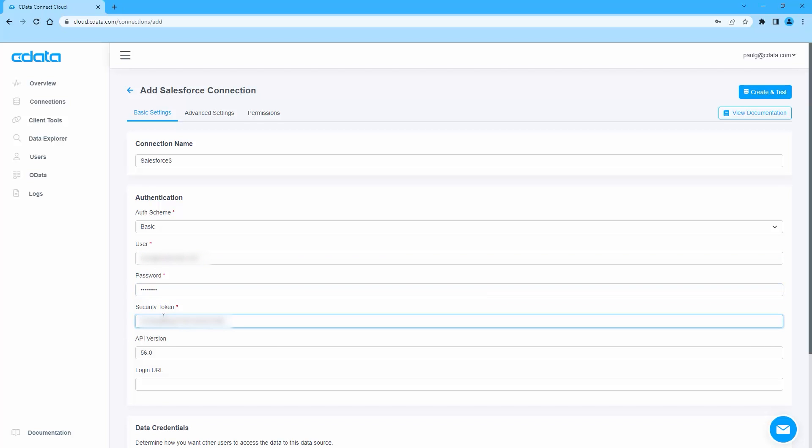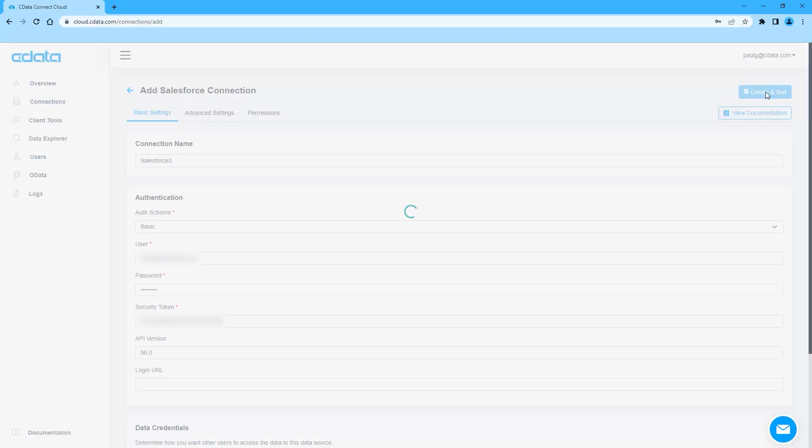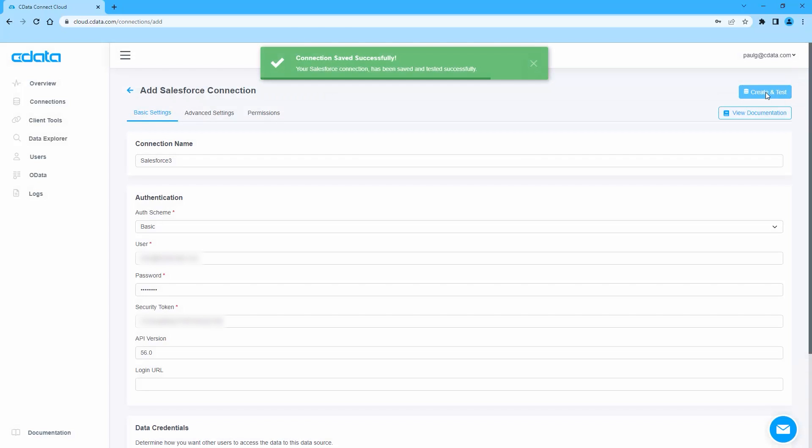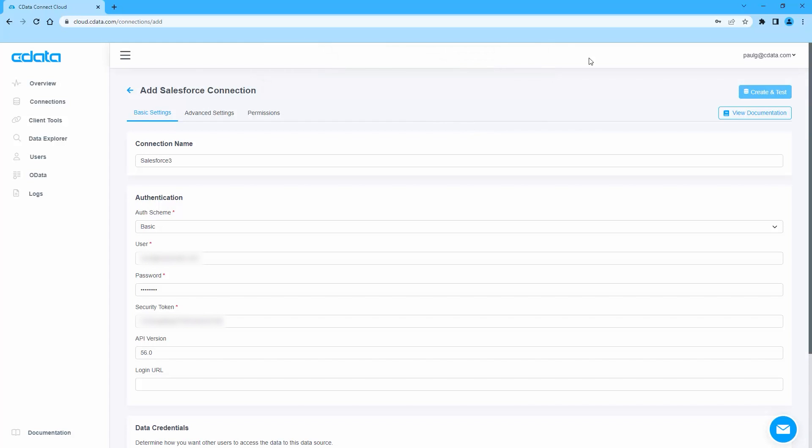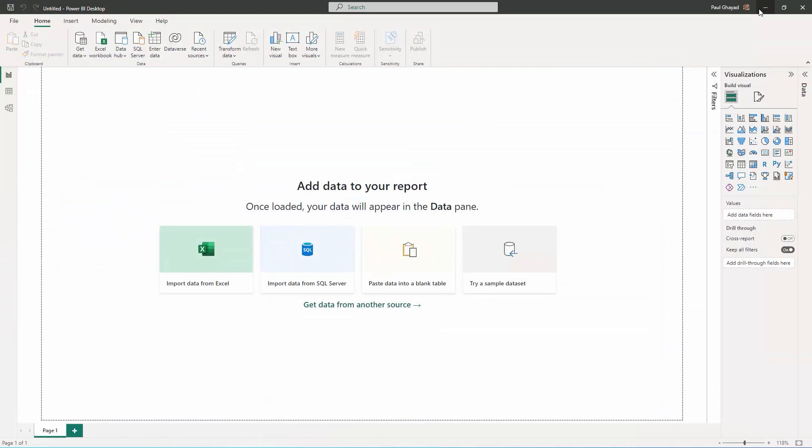Click Create and Test to ensure the connection is configured properly. Once connected, you are ready to work with your Salesforce data in your Power BI reports and dashboards.